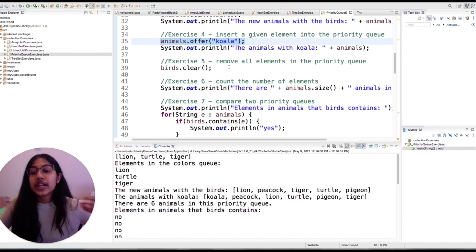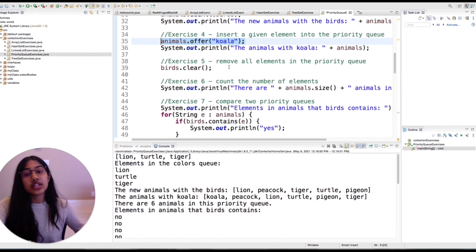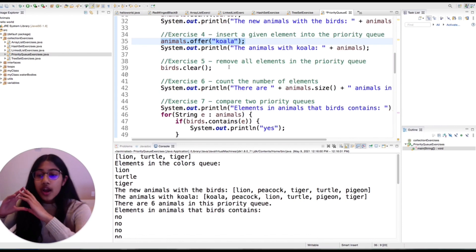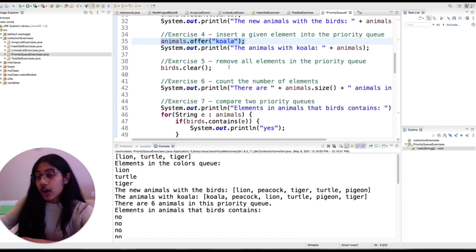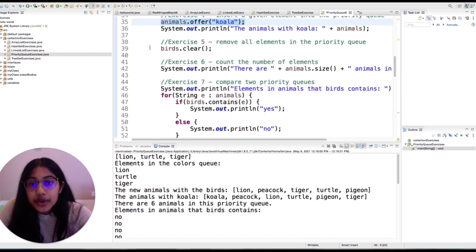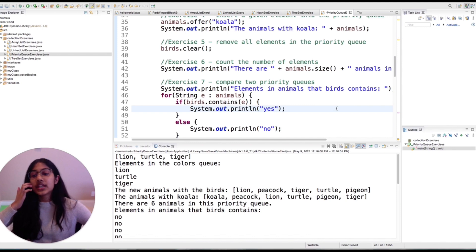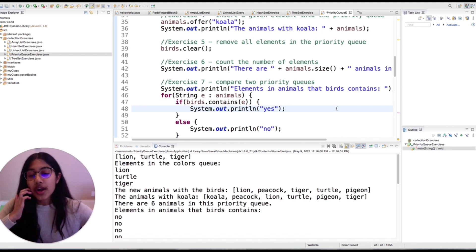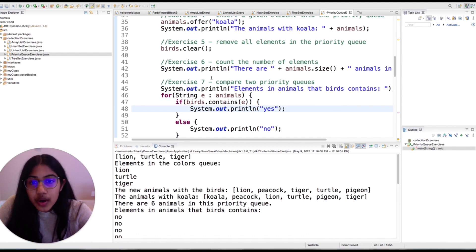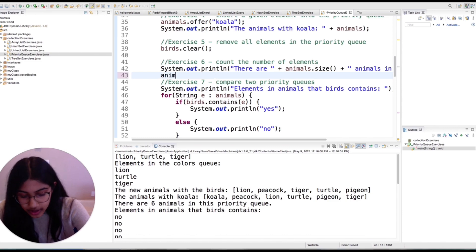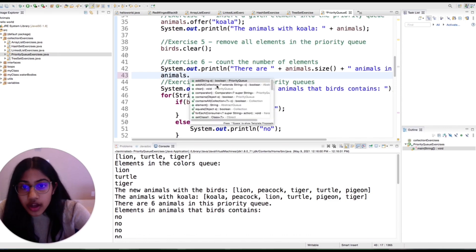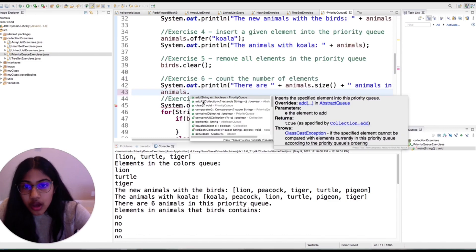In a priority queue, dot offer and dot add are the same, but in different collections those two methods would be different. You can also clear it and get its size, check if it's empty, and do a whole bunch of other stuff — and you can see all of that here.